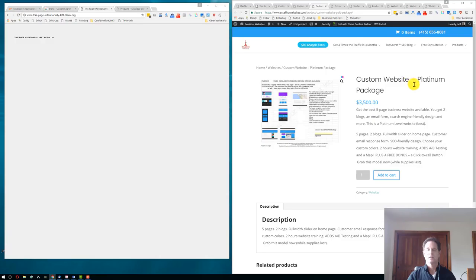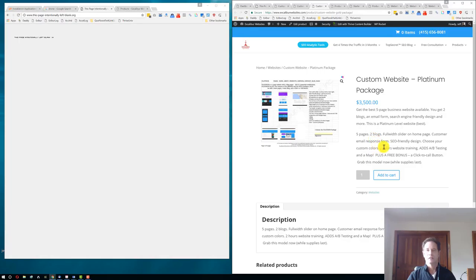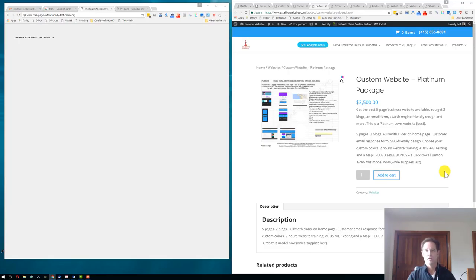Then we have our top package here, which is everything before. You get another blog and you get five pages. So you get five pages and two blogs. You get the A-B testing, the map, the email response form. You also get a click-to-call button so customers can just punch their phone and they'll call you.